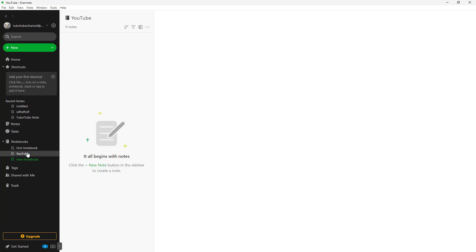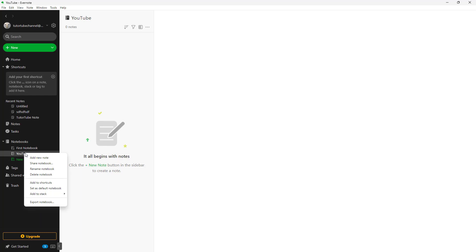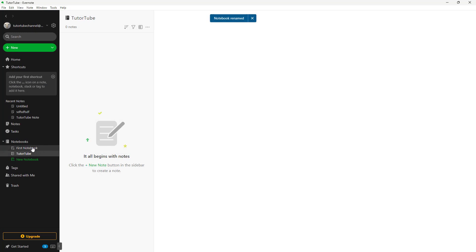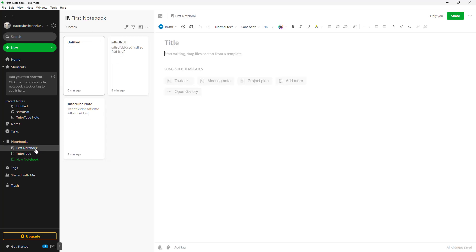You can also rename a notebook. If I right-click, you can see 'Rename Notebook' is an option. If I want to rename this to Tututube, I can click Continue and it gets renamed. Even if there were notes in the notebook, you are only renaming the title — it does not affect the notes inside.